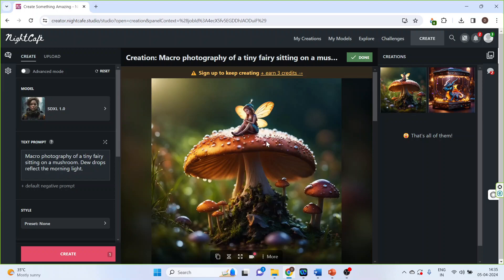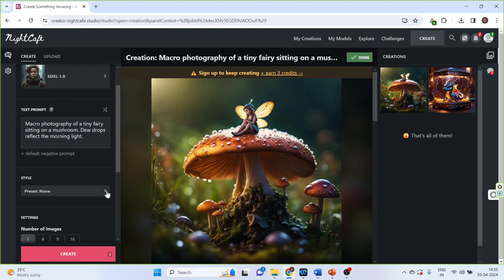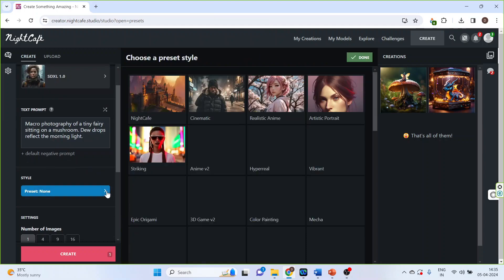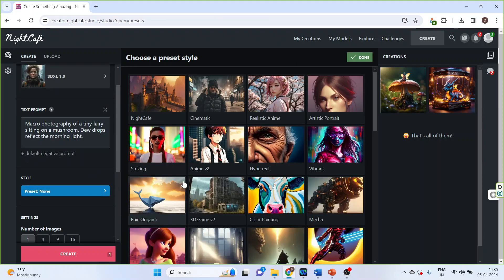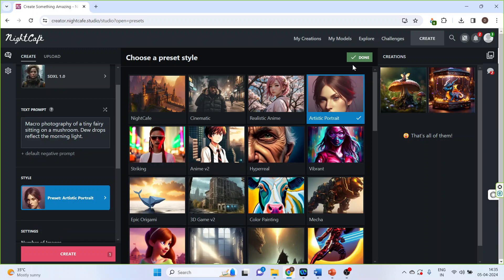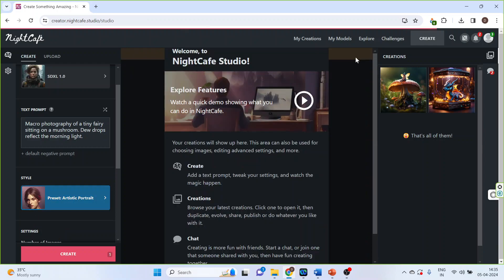So you can see the image is ready. Now here we have given the prompt. Style can be selected from here. So let's say we want an artistic photo. Done.